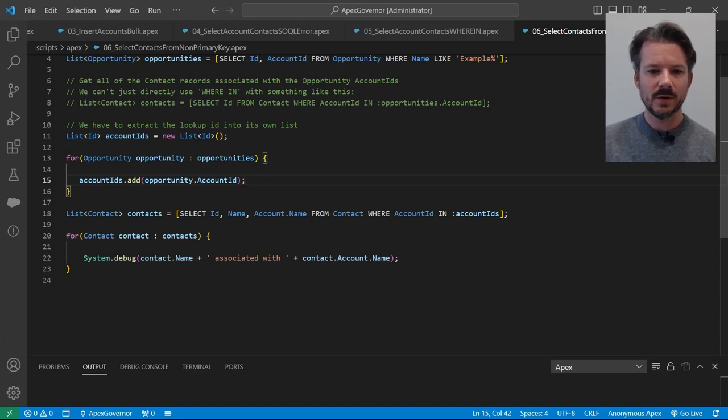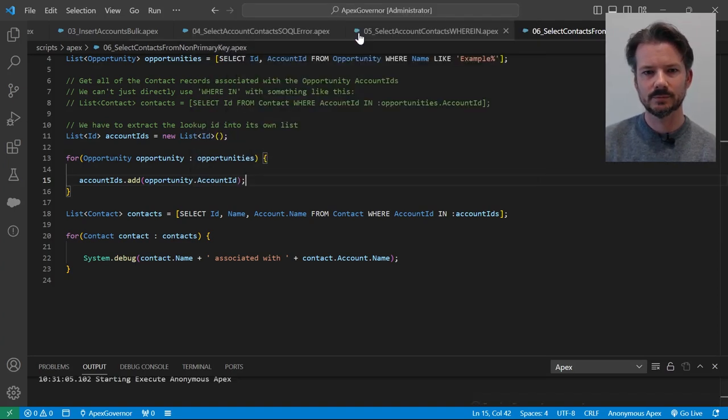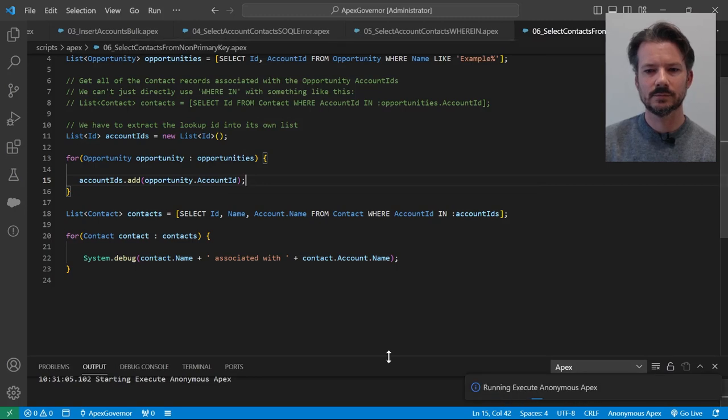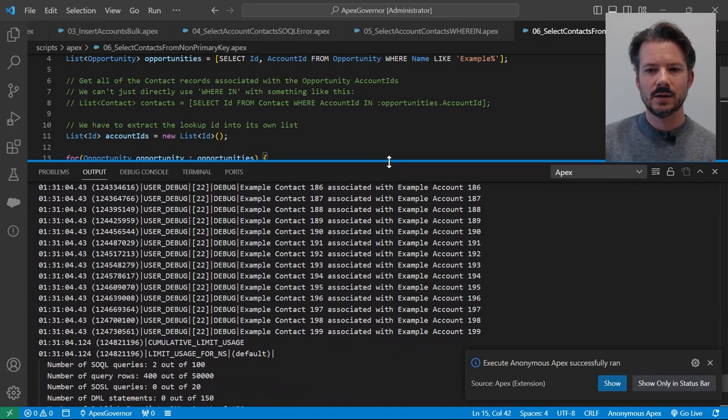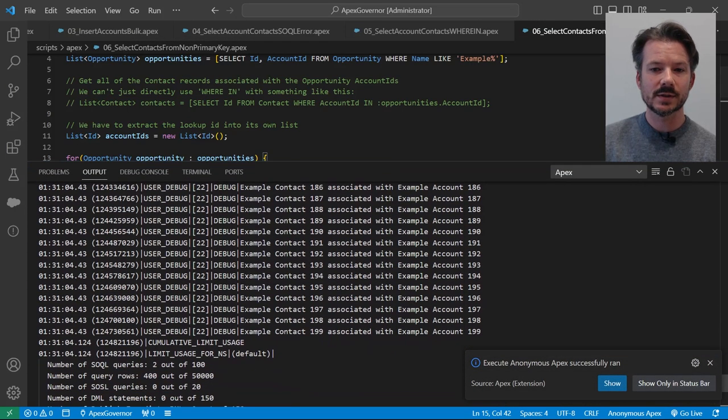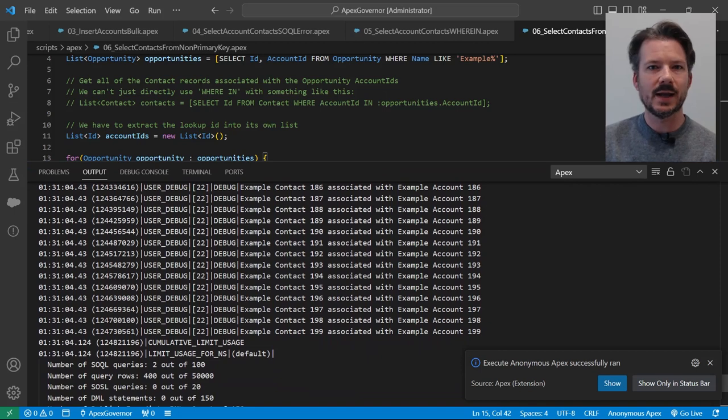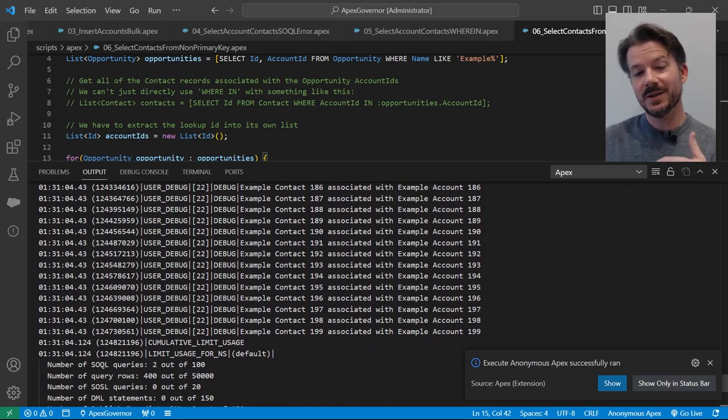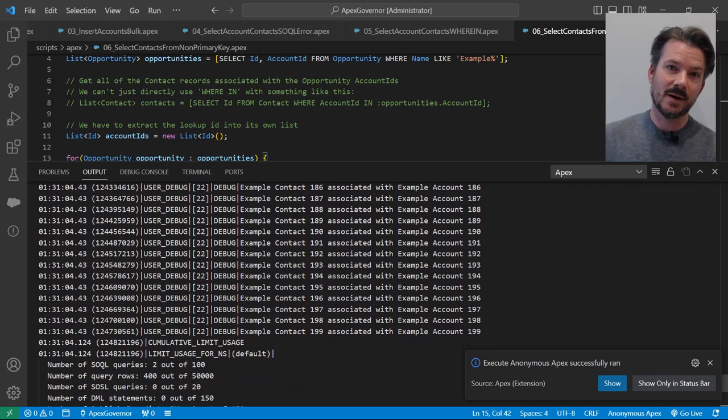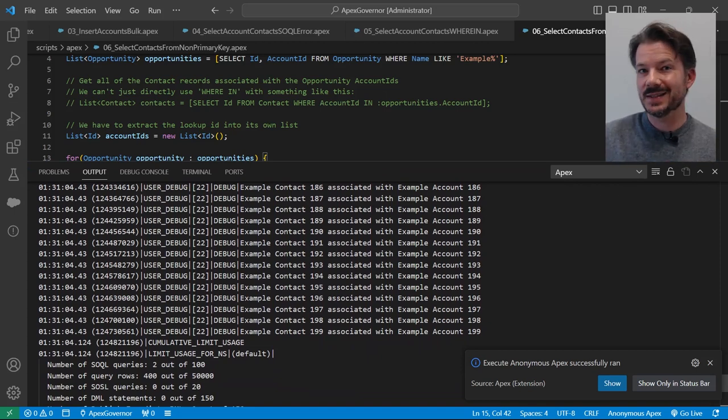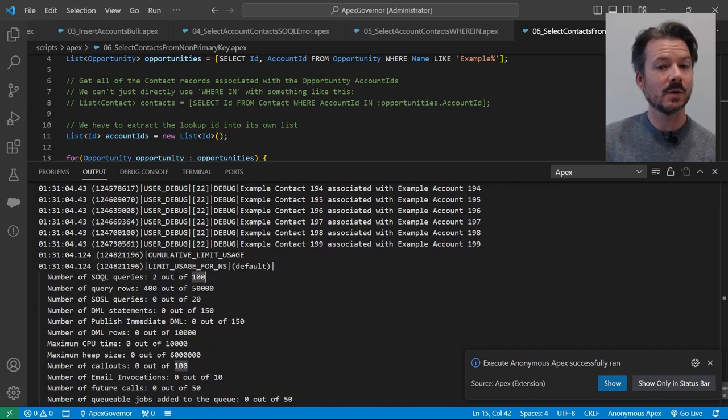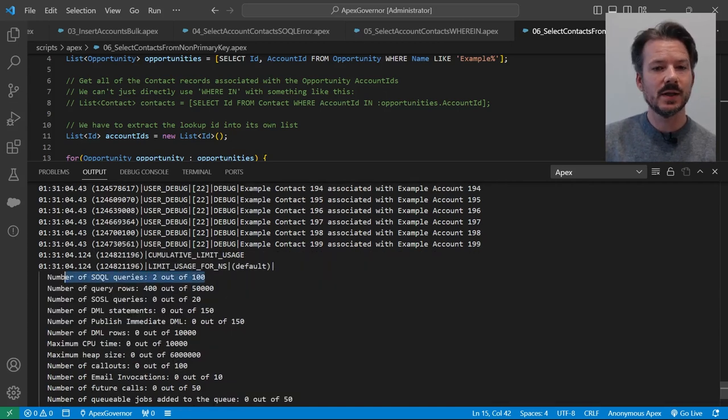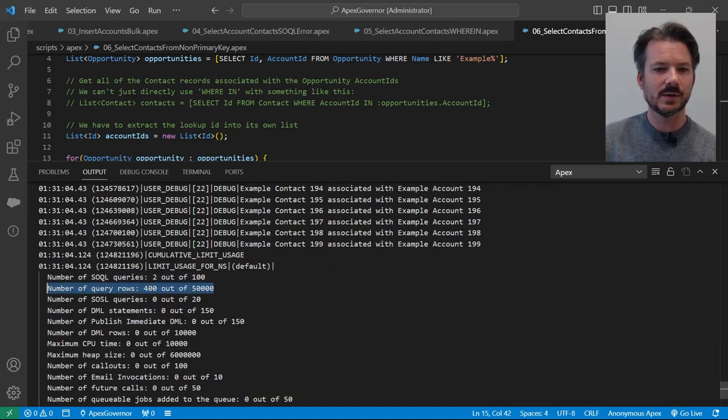So if we go ahead and run this, you can see the results are the same as our last example, but we're coming off the opportunity object and so the account object. So it makes it a little bit more complicated. Now our SQL query is two out of a hundred. And then once again, our query rows are 400.